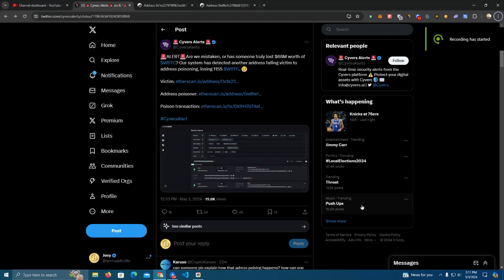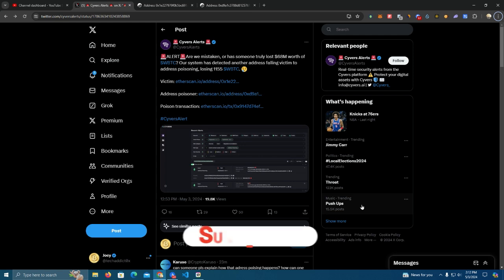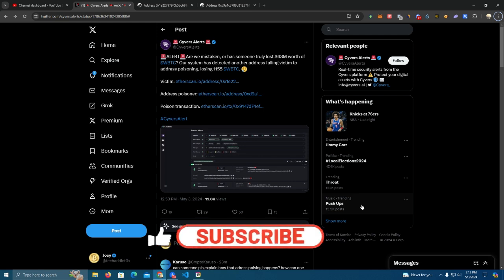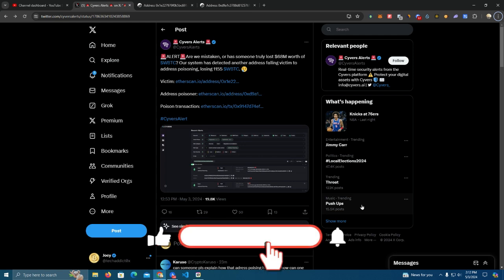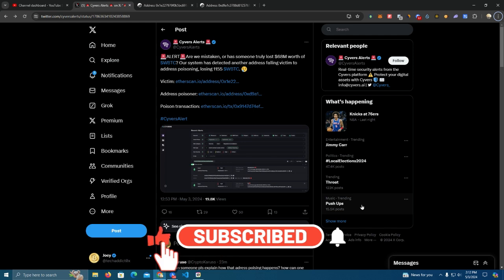Hello everyone, today we're going to talk about the address poisoning hack. I'm going to show you how it exactly works and how you can protect yourself and not fall victim to this. Now I have made a video about this before but not many people knew about it.